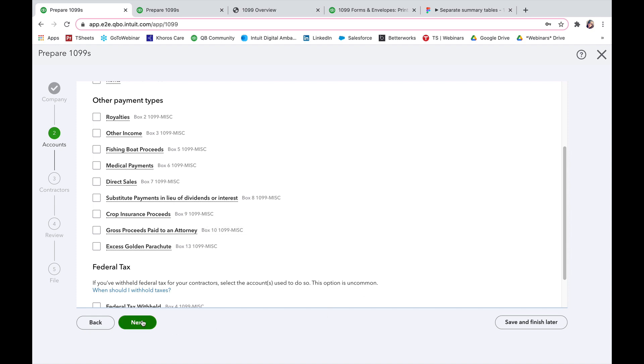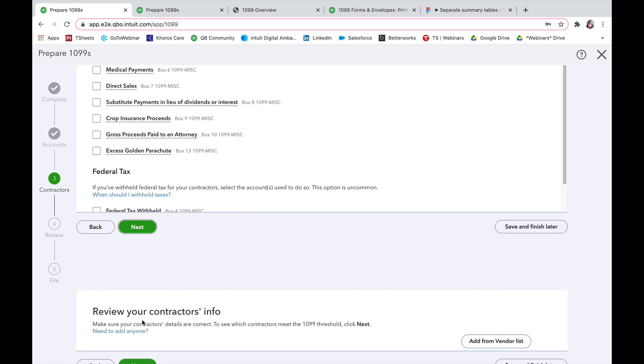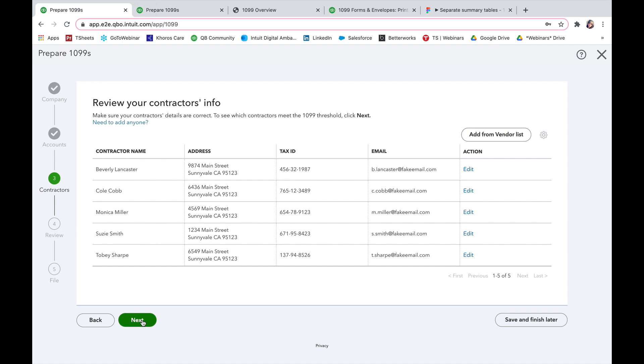Once you're ready, select next and here we're going to review your contractor information. Make sure the first and last name are correct, the address, their tax ID and their email. If you need to take any action make sure that you click edit and then update their information. If it is missing any information it will show up in red so that you are able to visually see that you need to make any updates or changes.